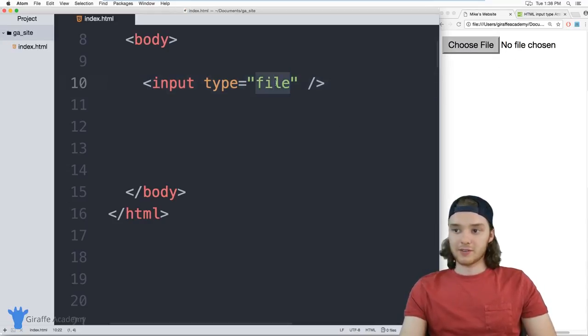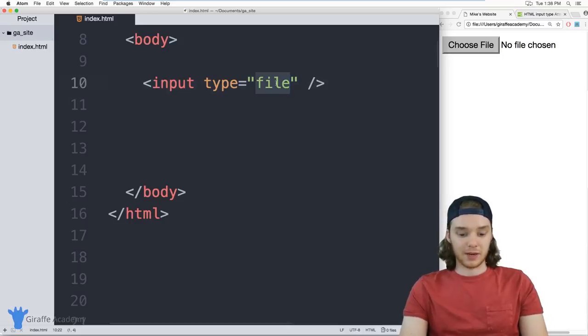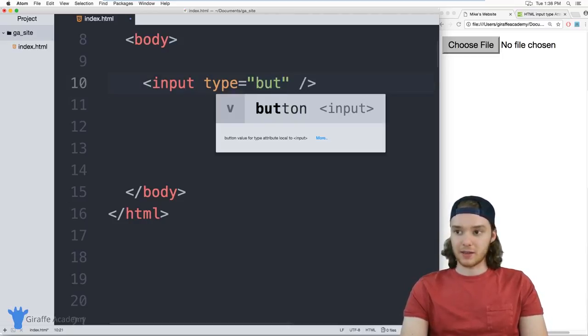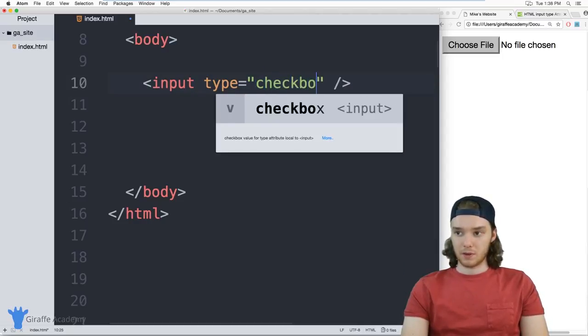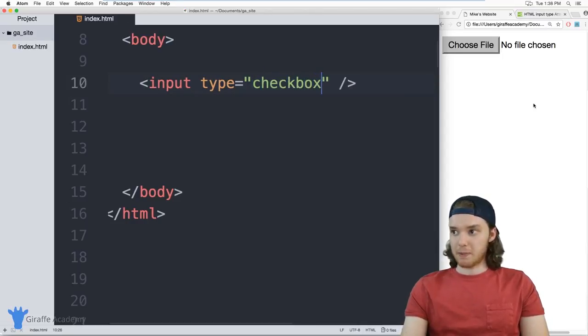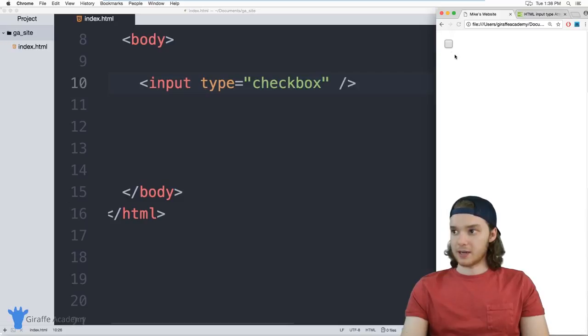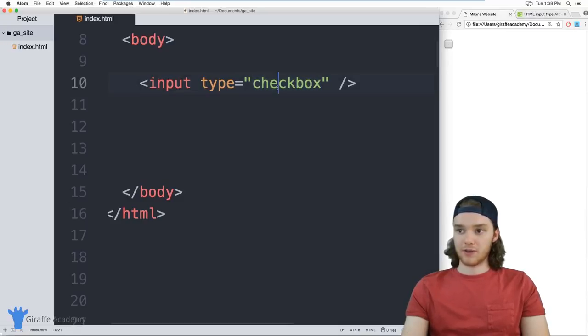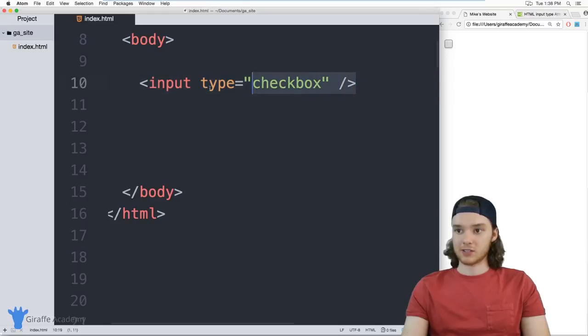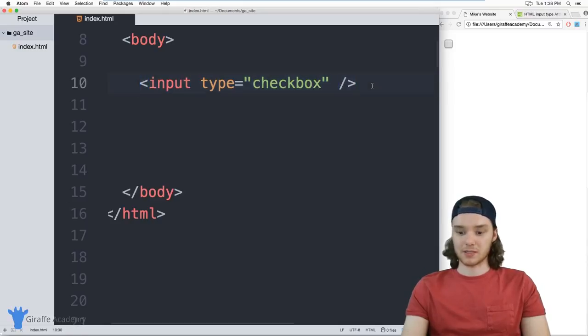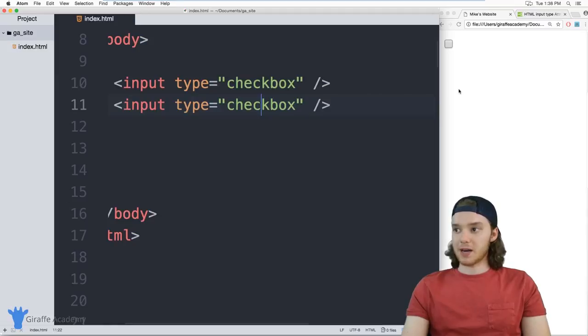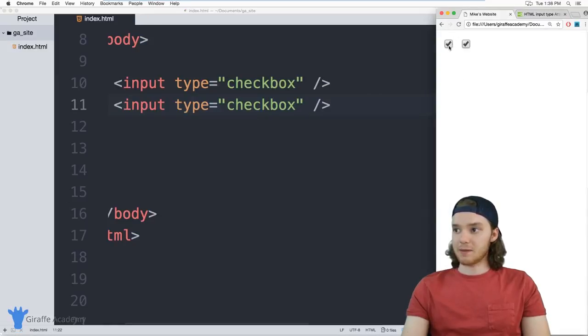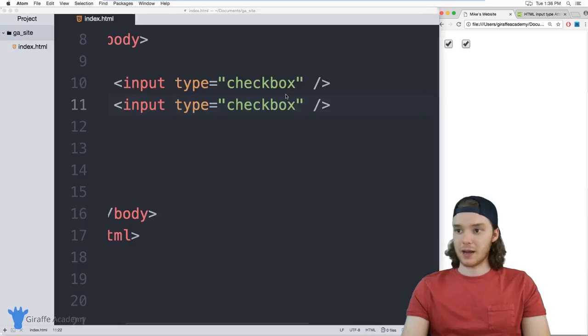And you can also define different types of buttons. So I can define like a checkbox. And here we just have a little box that we could check. You can also define a radio button. Actually, I want to show you guys the difference between checkboxes and radio buttons. So if I have two checkboxes, I can check both of them at the same time.